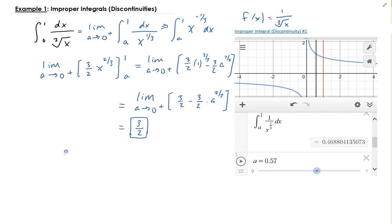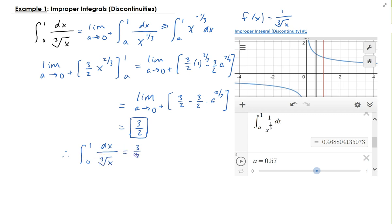Therefore, the integral from 0 to 1 of 1 over the cube root of x converges to 3 halves.